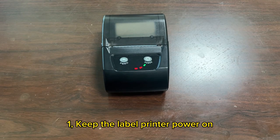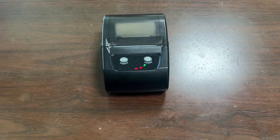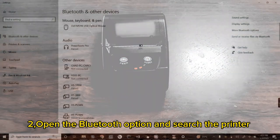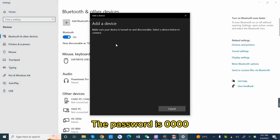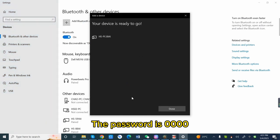Keep the label printer power on. Open the Bluetooth option and search the printer. The password is 0000.